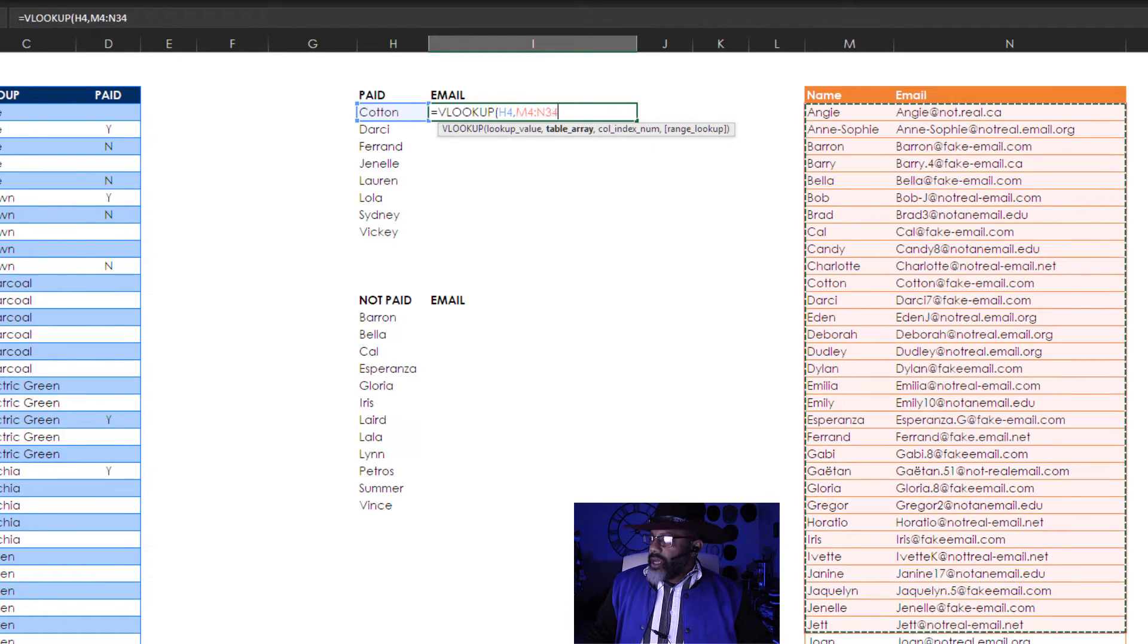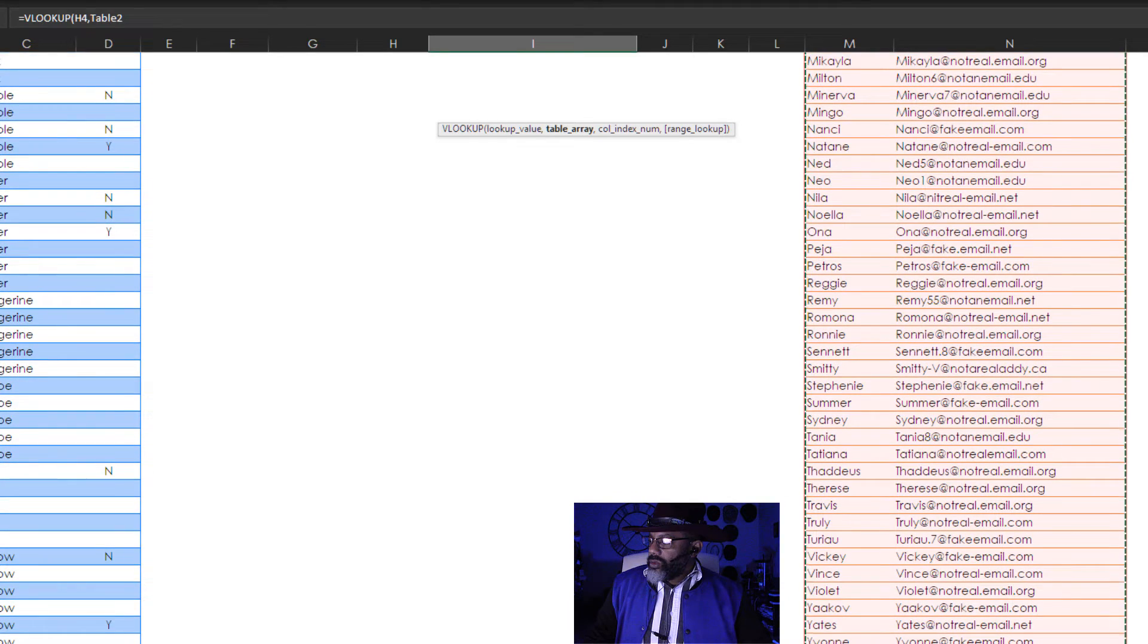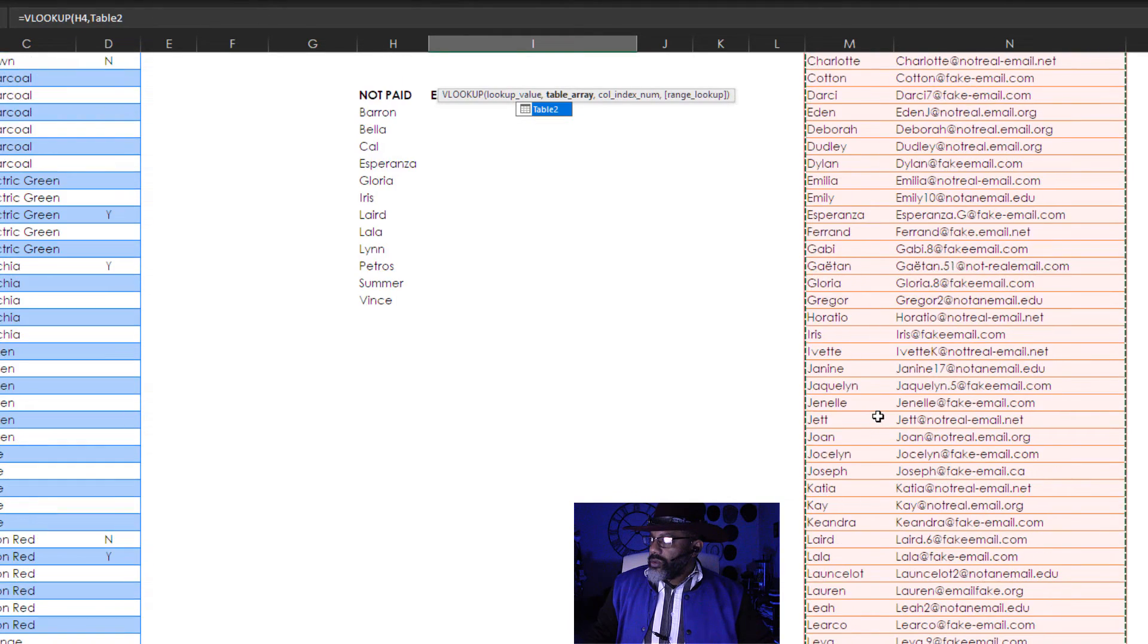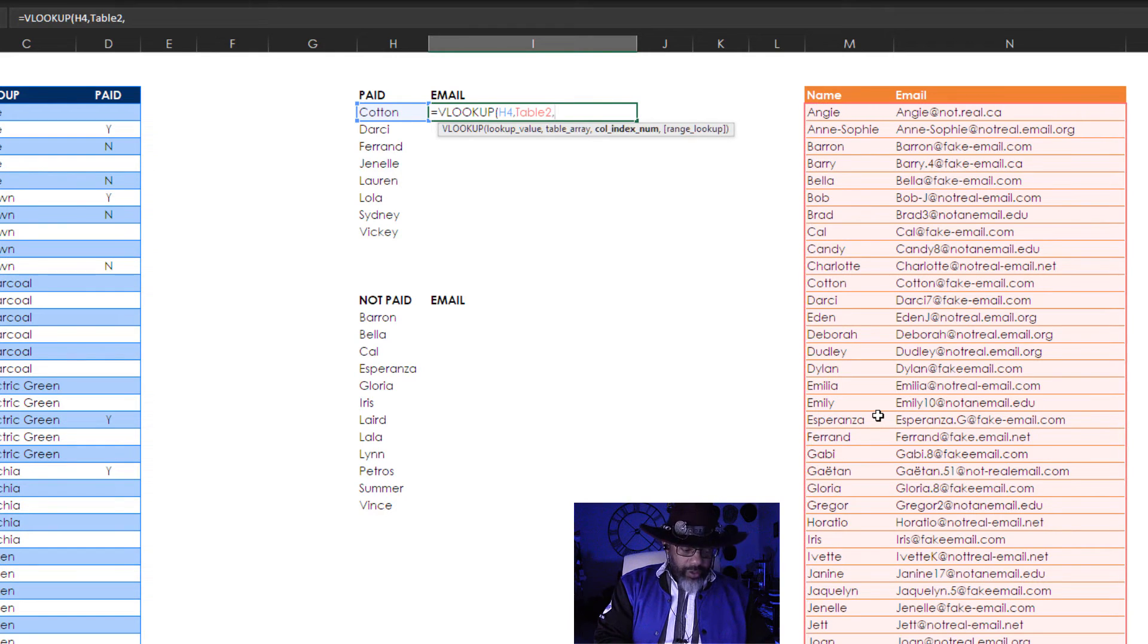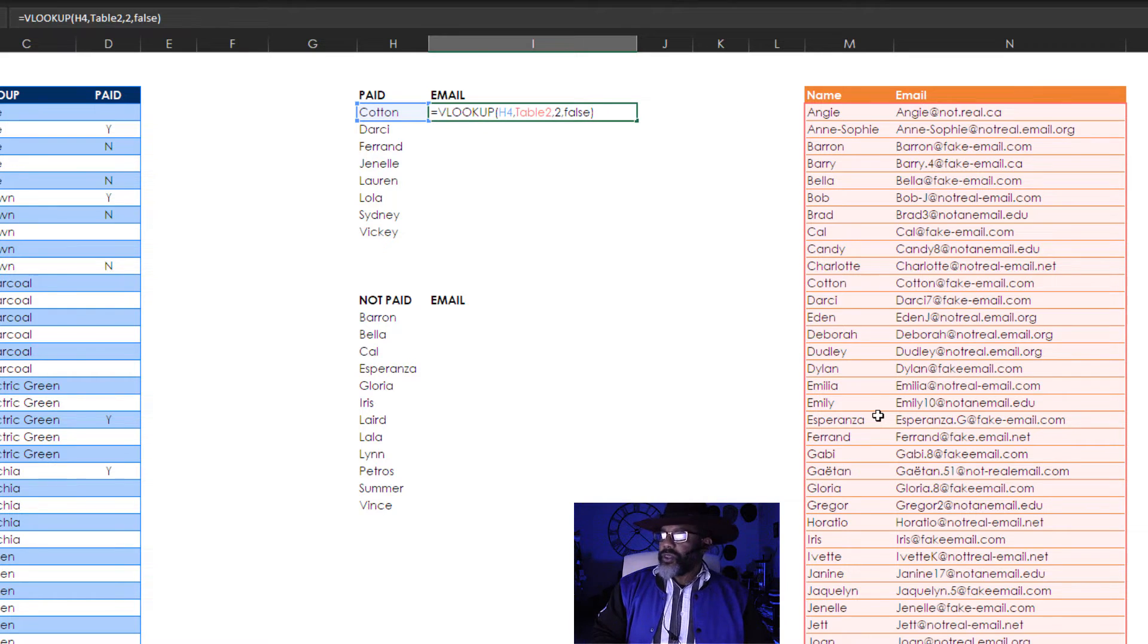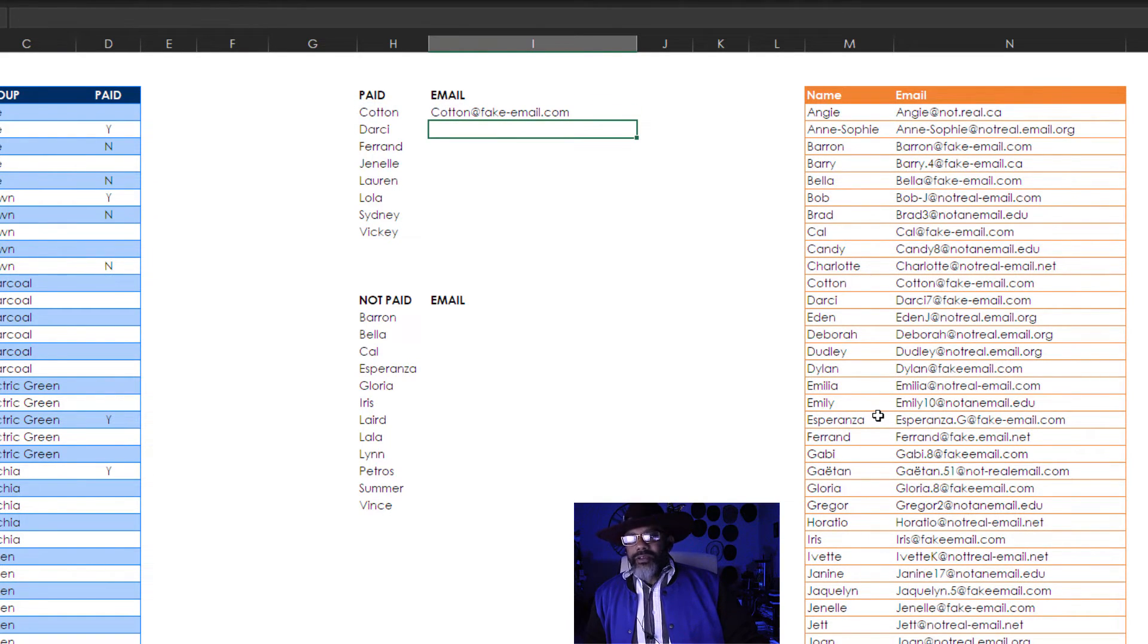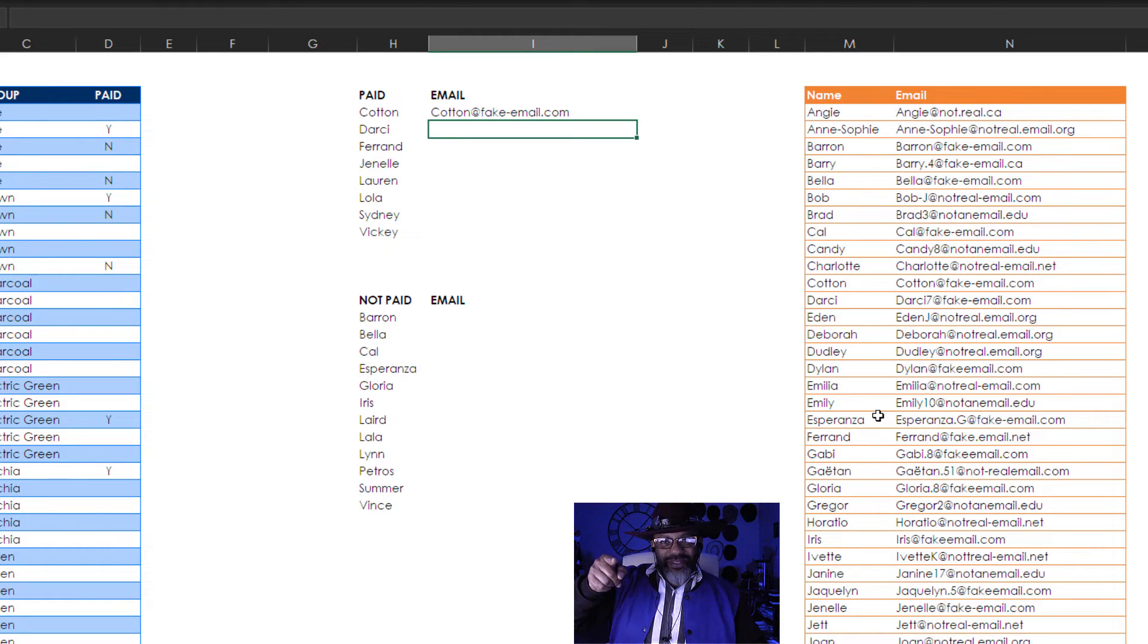Now I want to highlight these two columns. Comma. I want to bring back the second column. Comma and false. Close parentheses. We have Cotton's email address now. But we didn't fill in the rest of that column. Check it out.